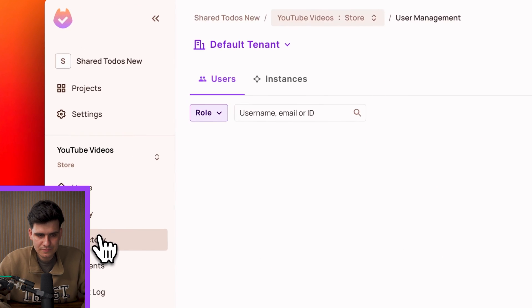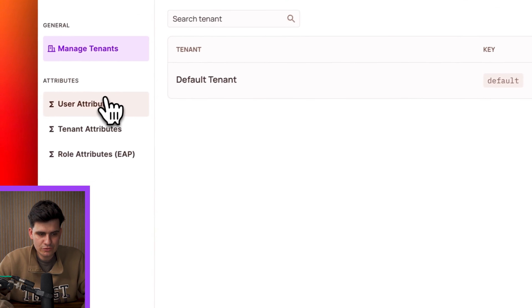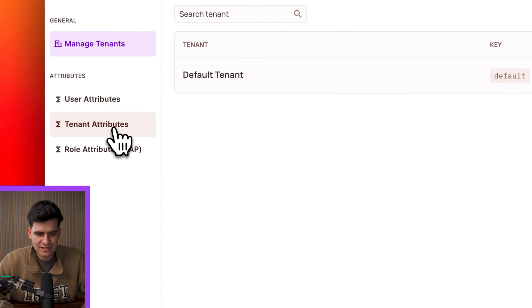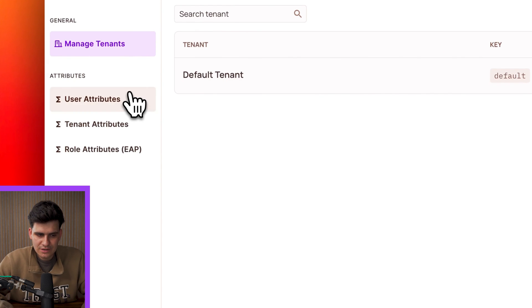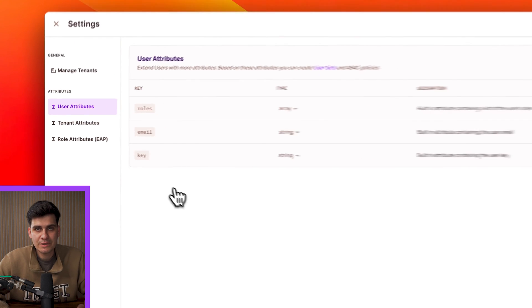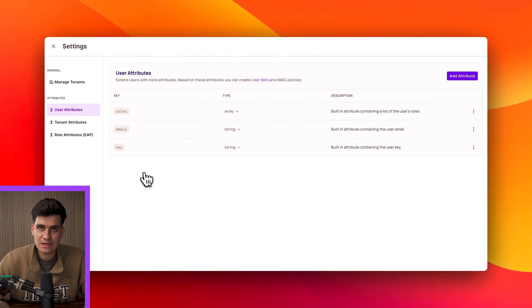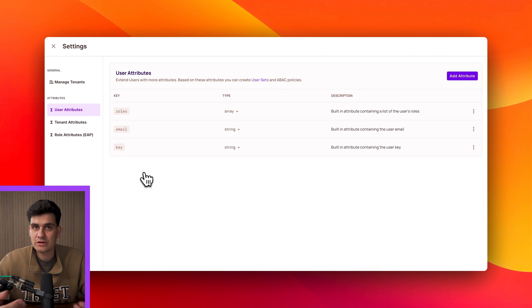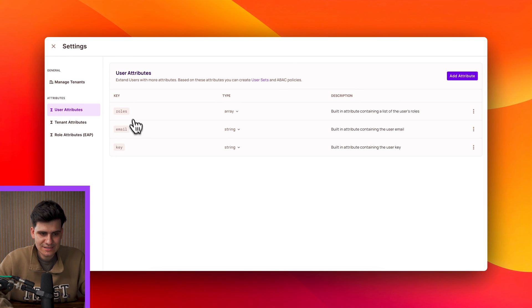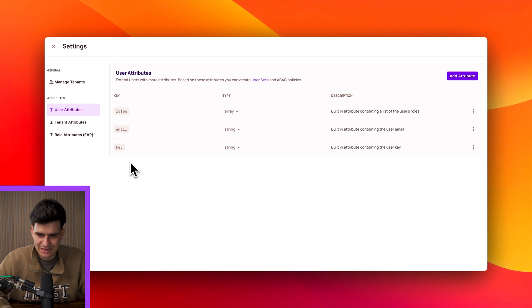Well in the directory under the settings tab you have user attributes, tenant attributes and role attributes. Now in this case we're going to work with user attributes because we're just going to generate a very simple example of a user set. So the extra conditions applied on top of a role and in this case we already have some pre-populated attributes which are roles, emails and key.